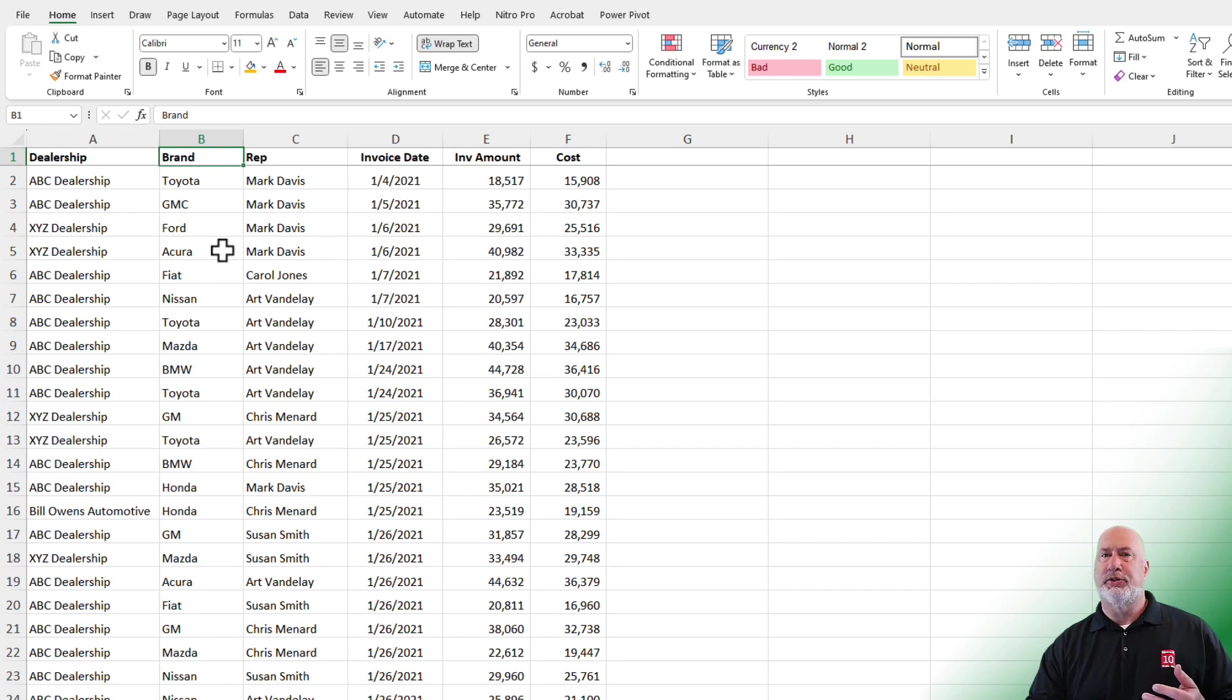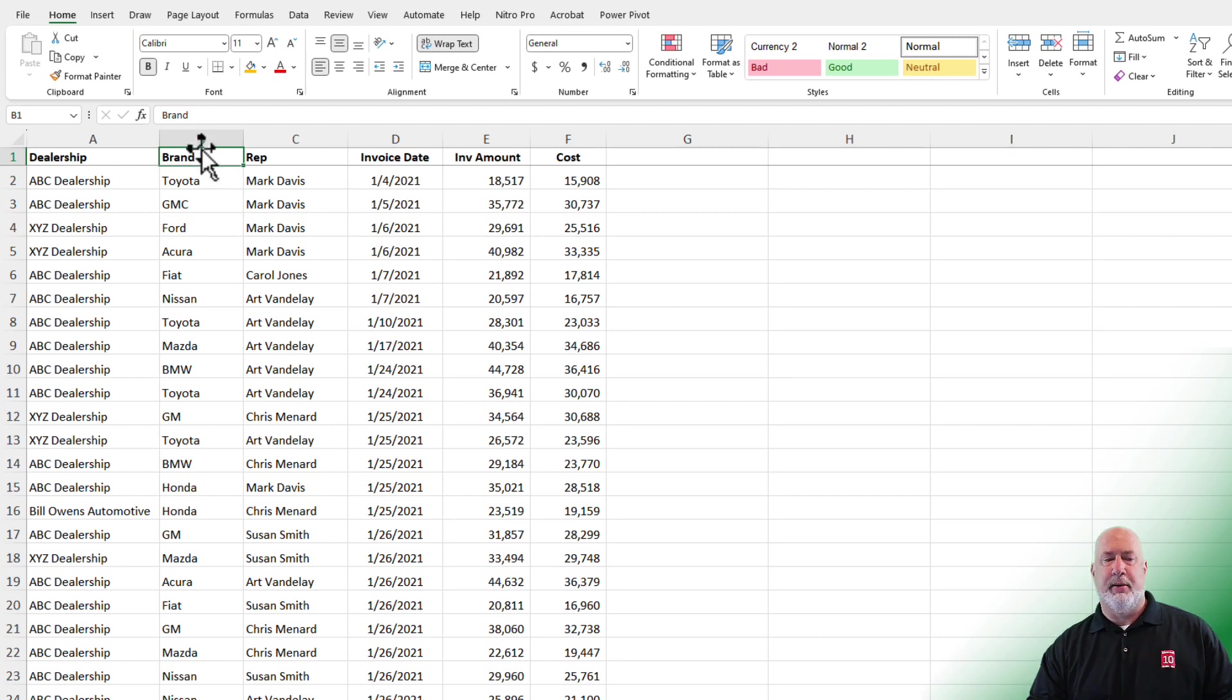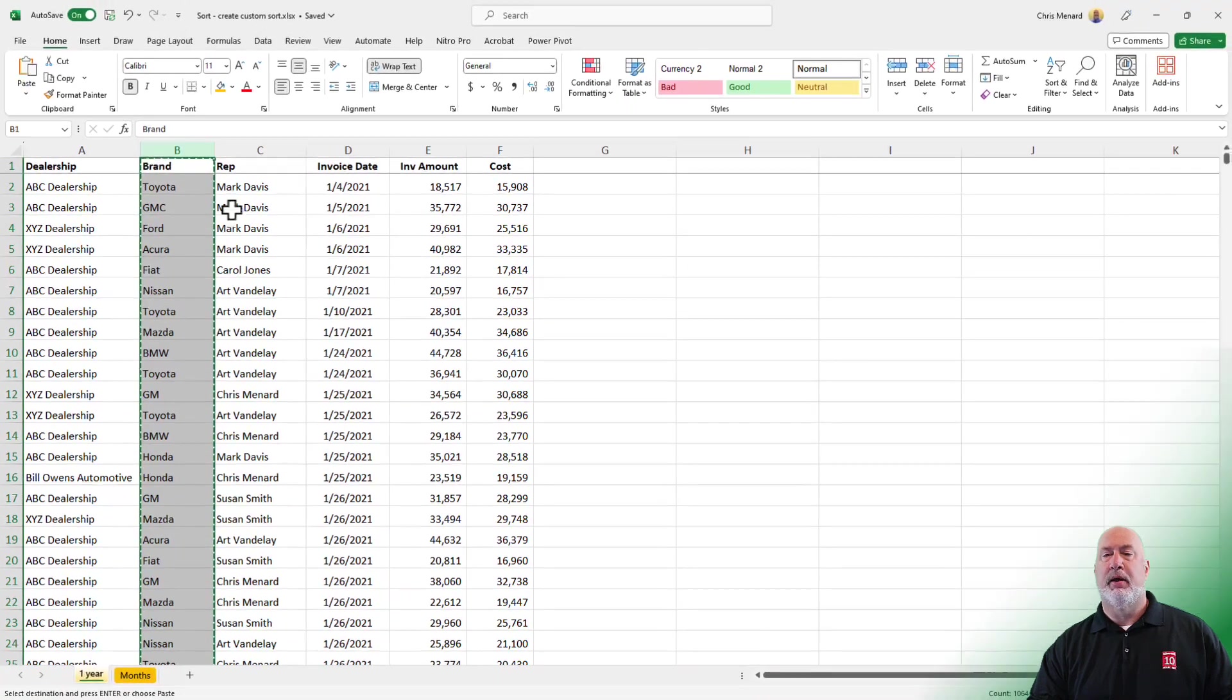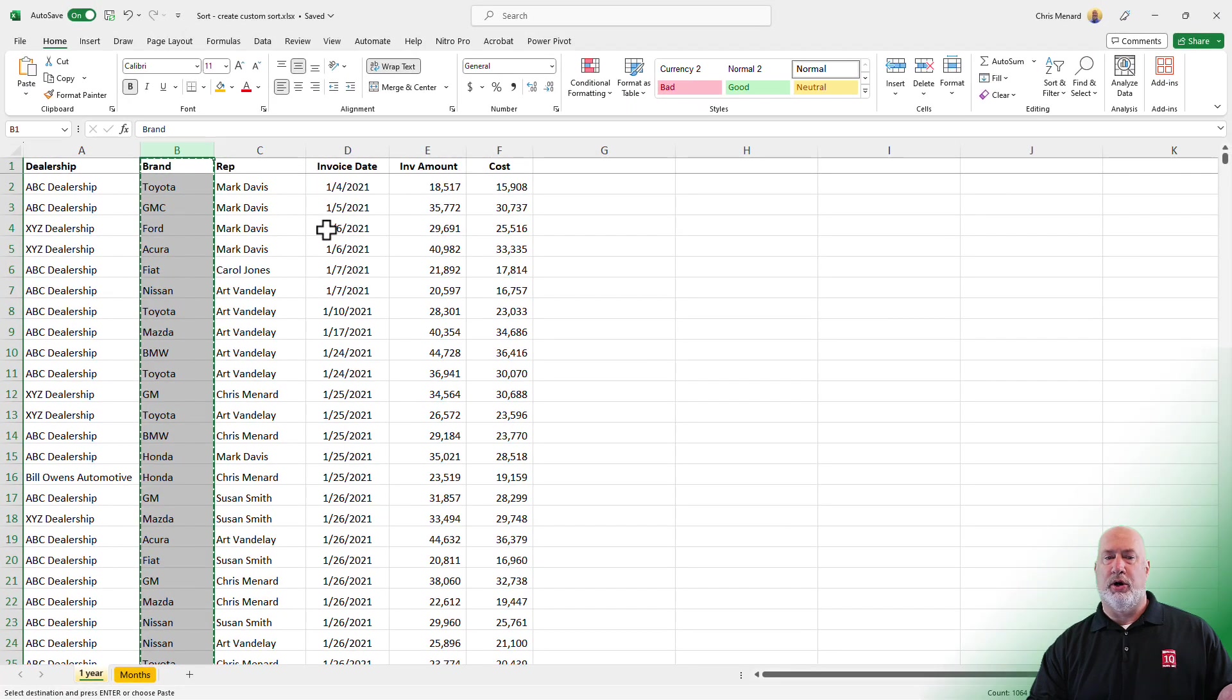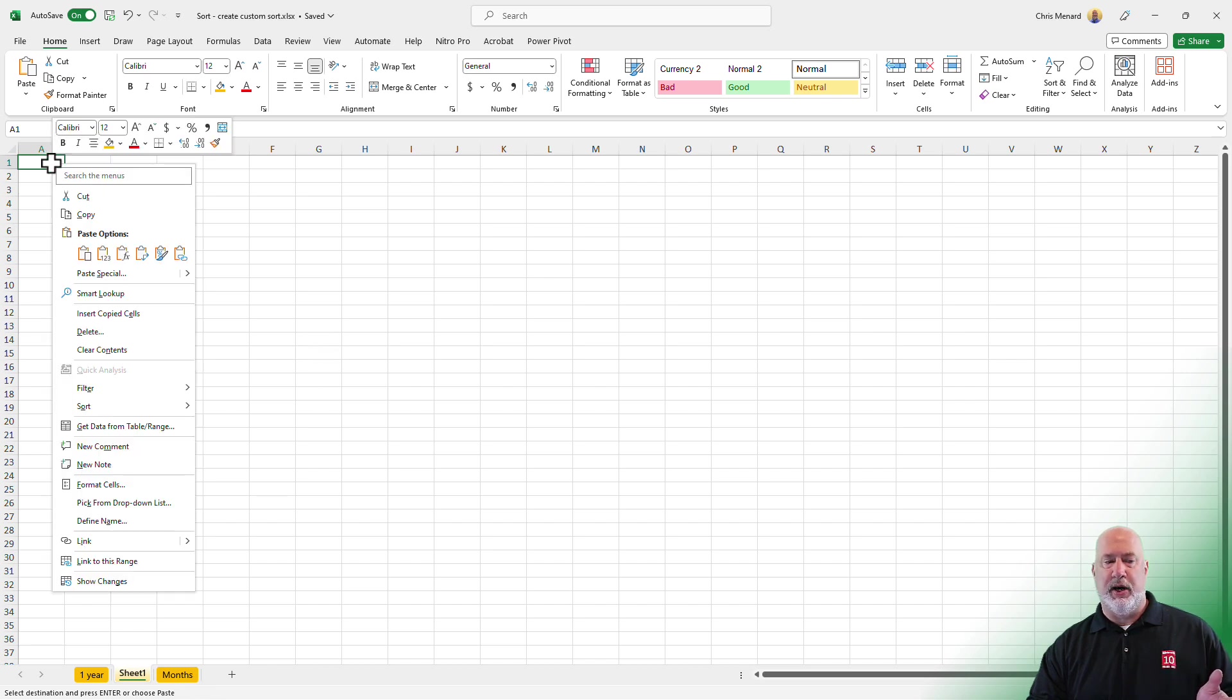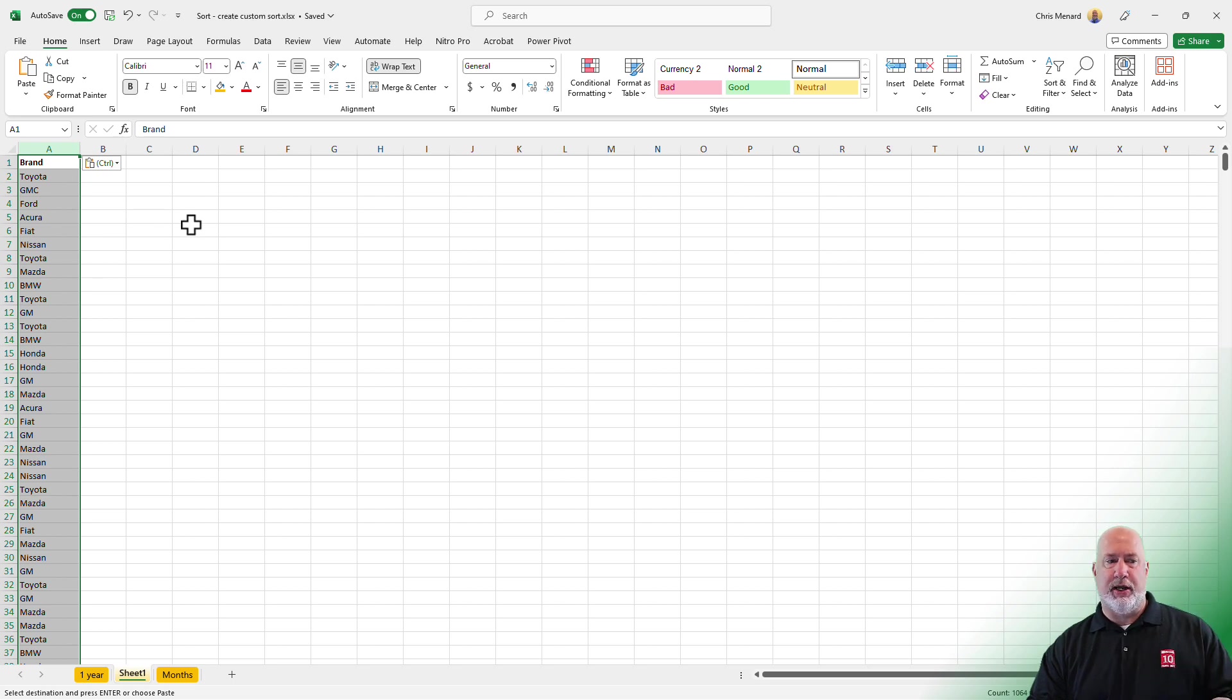So I'm going to use Excel's Remove Duplicate Features to create this custom sort list. I'm going to select column B and copy it. Add a new worksheet. This is temporary where you don't need to save this. Go ahead and do a paste.